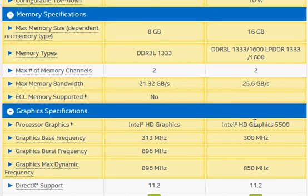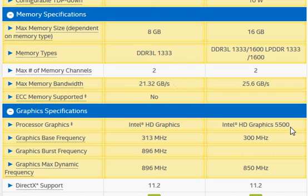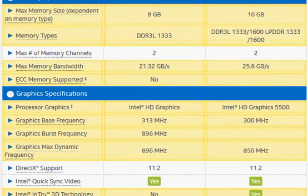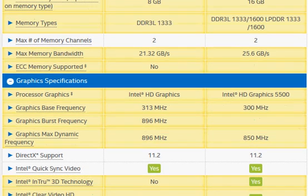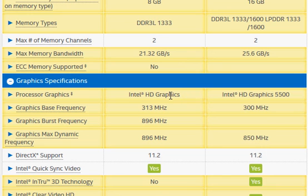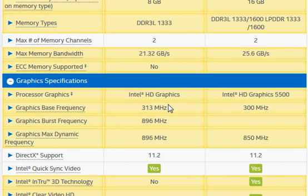Integrated graphics is way better for Broadwell with HD Graphics 5500, allowing you to play maybe low bandwidth games at low resolution. With Bay Trail, you will barely be able to play any game if at all.